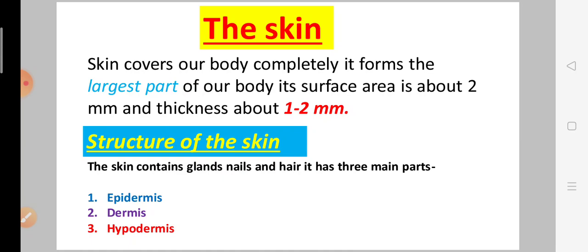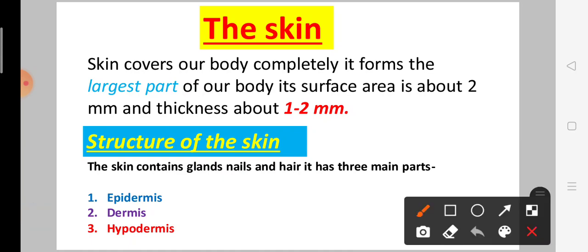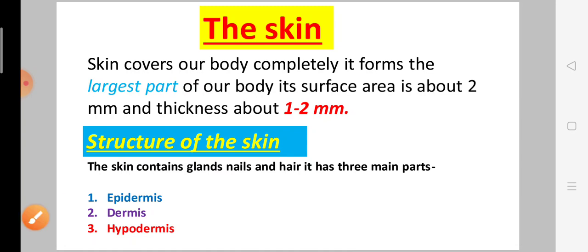It has three main parts. The main parts are three: first, epidermis; second, dermis; and third, hypodermis. The skin contains glands, nails, and hair.